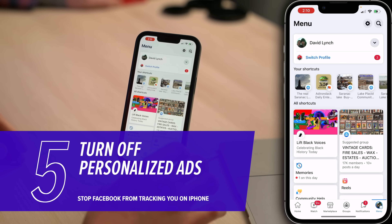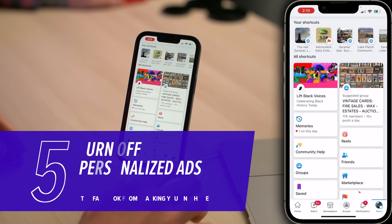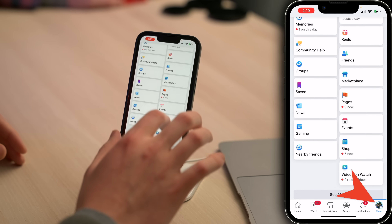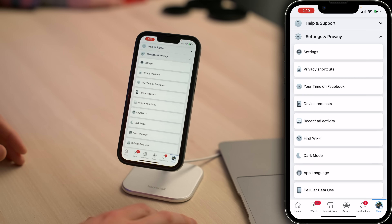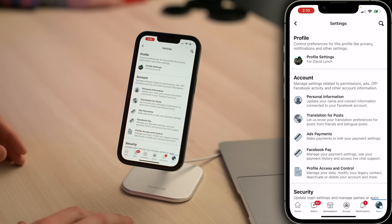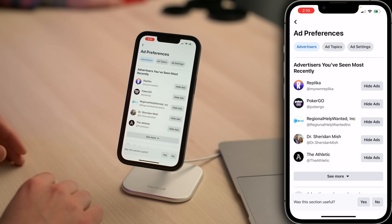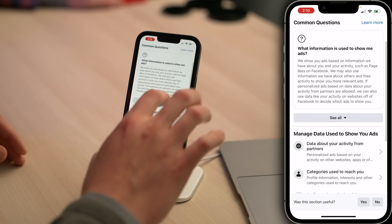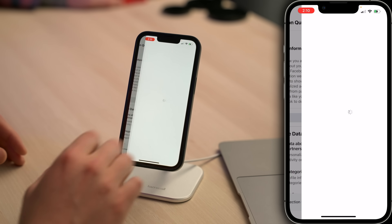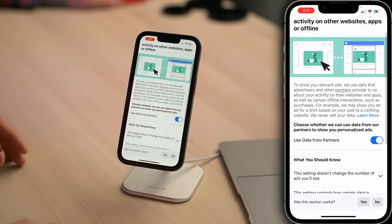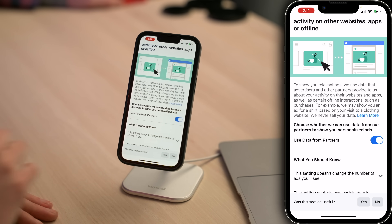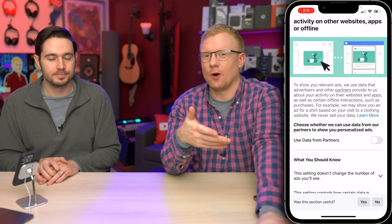The next two tips are within the Facebook app — Facebook has really buried these settings. Open up the Facebook app on your iPhone, tap on your account icon in the lower right-hand corner of the screen, then scroll all the way down to Settings and Privacy. Tap Settings, scroll down, tap Ad Preferences, then tap Ad Settings. Down here you'll see Data About Your Activity from Partners — tap on that. This setting controls whether Facebook can use data from partners to show you personalized ads. We recommend turning that switch off.